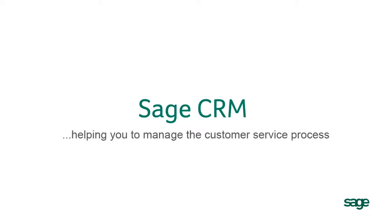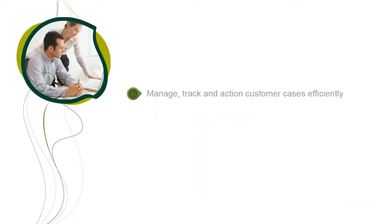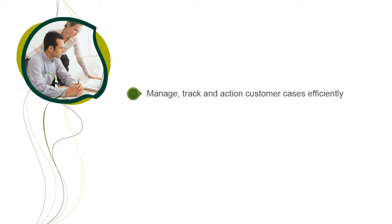In this video, we will take a look at how easy it is for your customer service team to use Sage CRM. Sage CRM is designed to make it much easier to see what's going on with every customer case, from the moment it's logged to resolution.